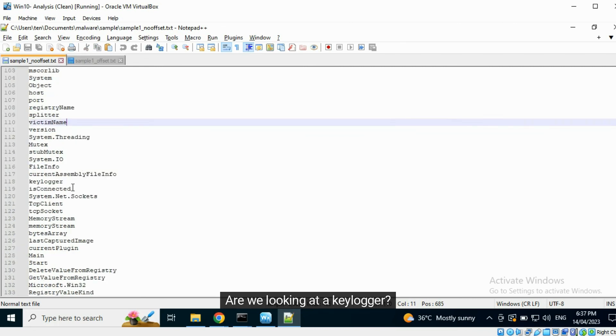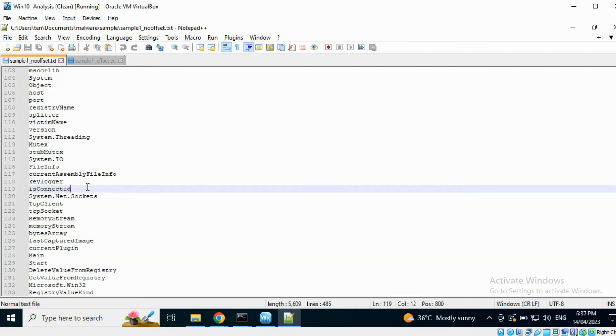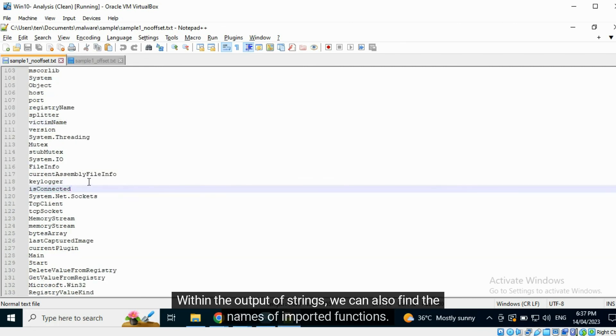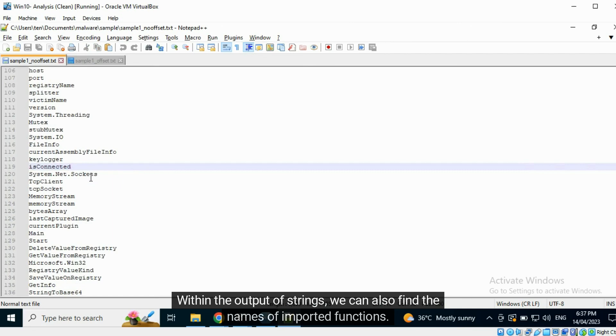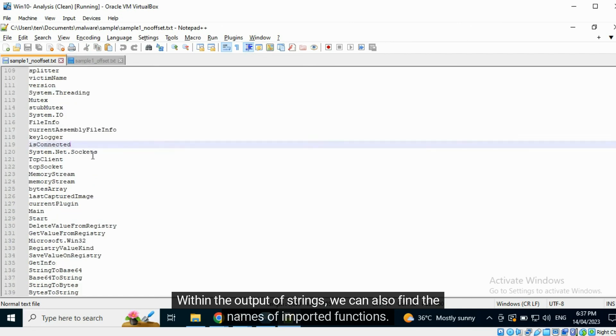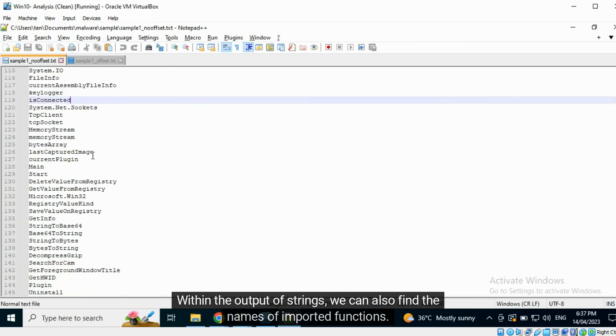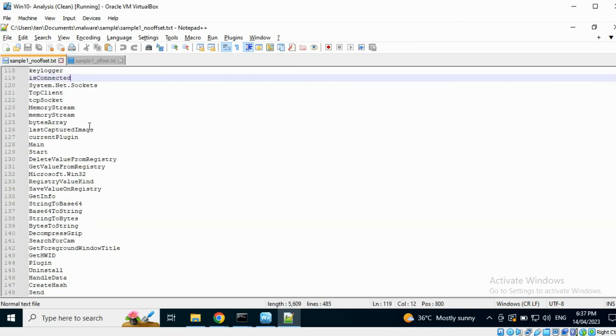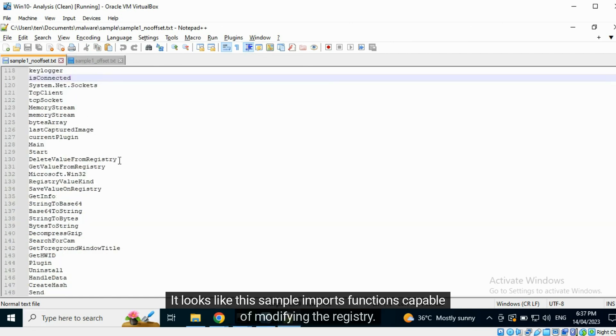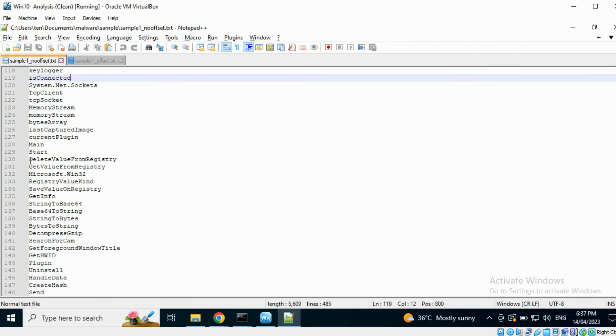Are we looking at a keylogger? Within the output of strings, we can also find the names of imported functions. It looks like this sample imports functions capable of modifying the registry.